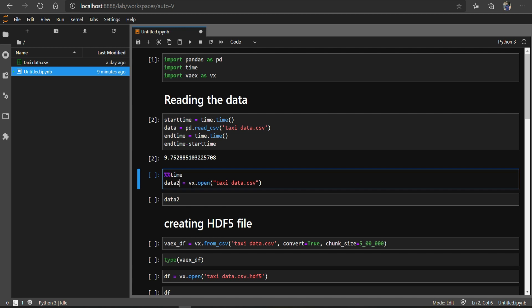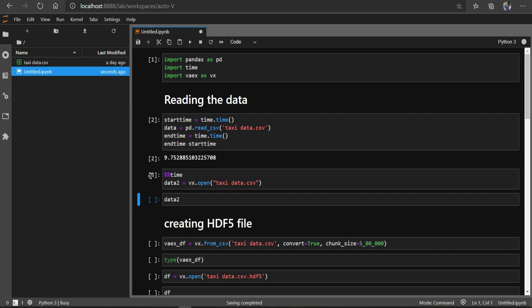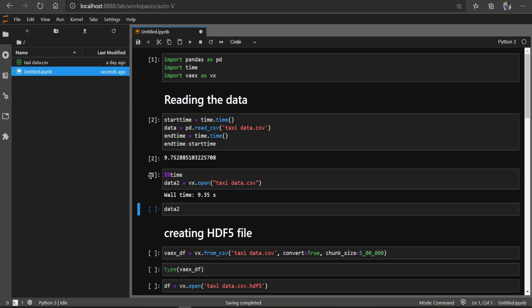Now let's see if I read this data file using Vaex. If I run it, it will show us how much time it has taken. You can see that it has taken 9.35 seconds, so that is not much of a difference at this stage.